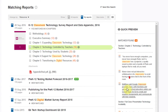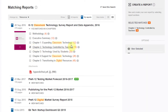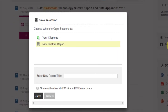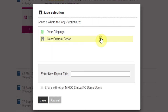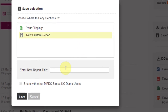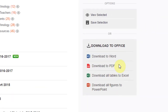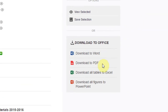Clicking on a paragraph will take you directly to that section within the report. Click on the check boxes next to each section and select Save Selection in the menu that appears to the right to add it to the Clippings panel, where you can create a custom report from any whole sections, chapters, and data figures that you choose. You can also download the entire section to several formats, or extract just the data tables to Excel or all figures to PowerPoint.